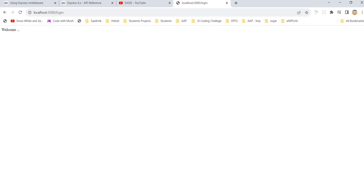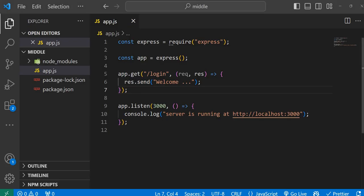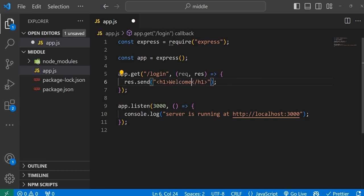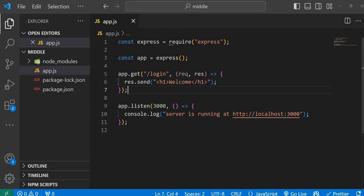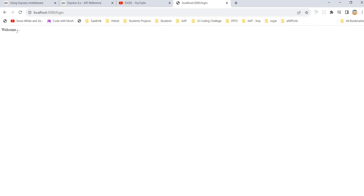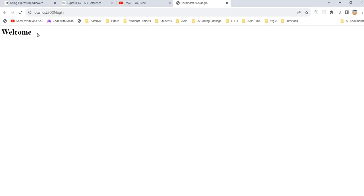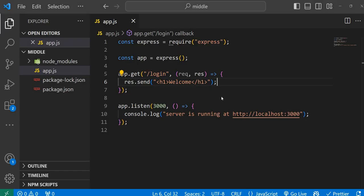Here's something interesting — we're not just limited to a simple text message. You can actually write HTML inside the response. I'm adding an h1 tag — so instead of plain text, the browser now renders it as an h1 heading. Since we're using nodemon, every change is reflected immediately.